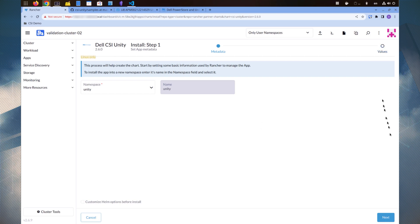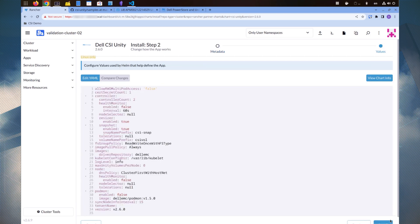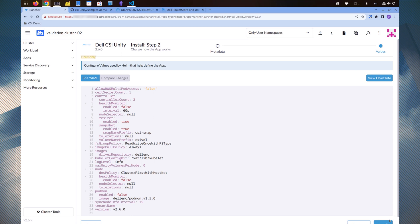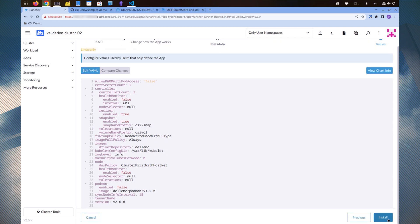Next, we have the option to modify the parameters in the YAML file. Please consult the documentation for information about these parameters. Here, we accept the default values and click Install to proceed.